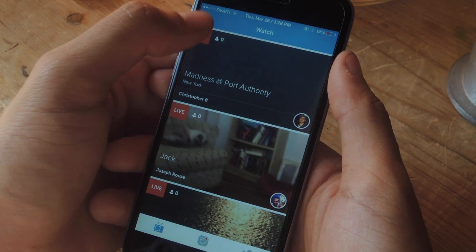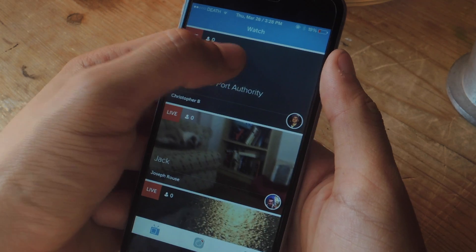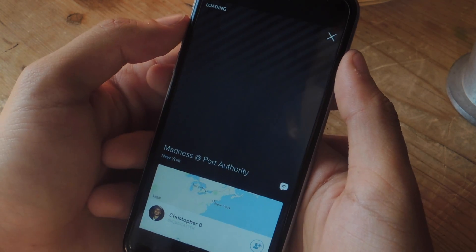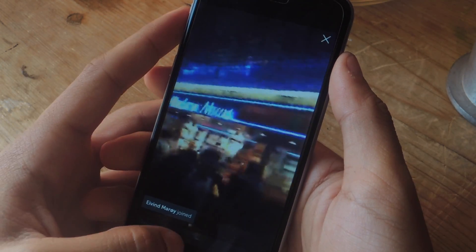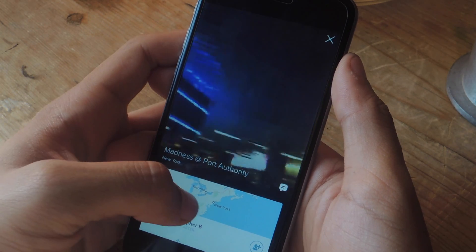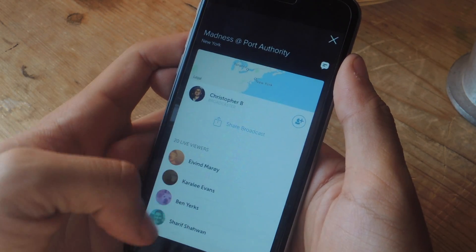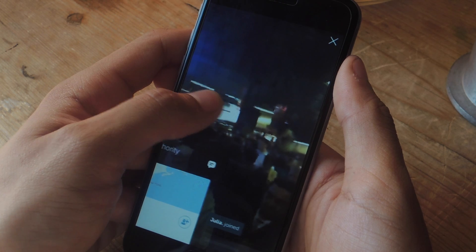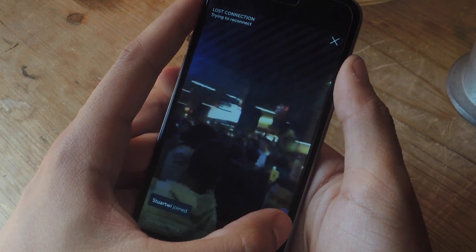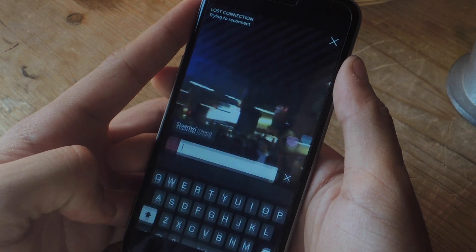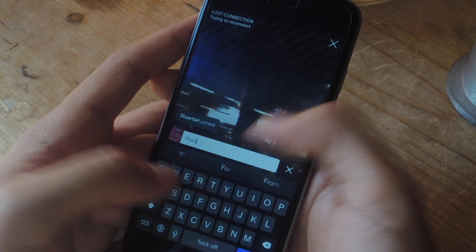So I'm going to tap on this — it's called Madness at Port Authority — and the video will begin shortly. Here you can see the live video, and if you scroll here, you can see where it's taking place and you can see the people that are viewing it live. You can also swipe and check out people that join, as well as people that like the video, and you can also comment by going in here and just writing something.